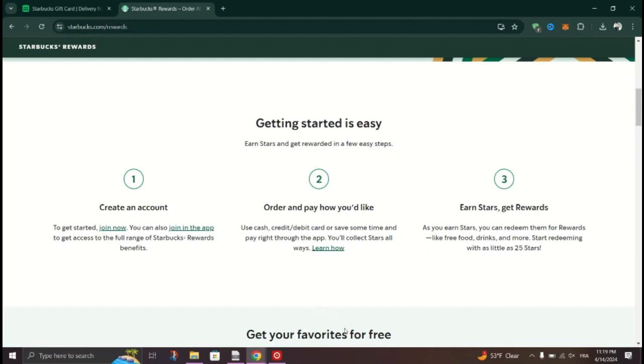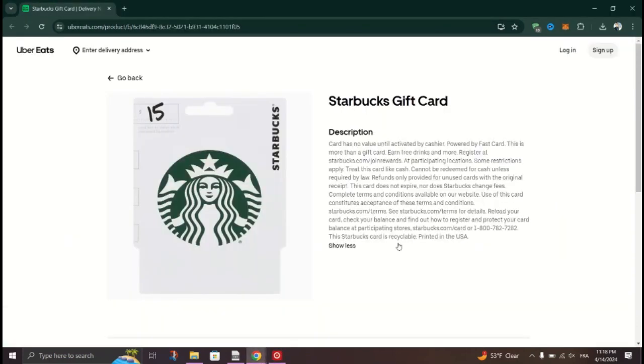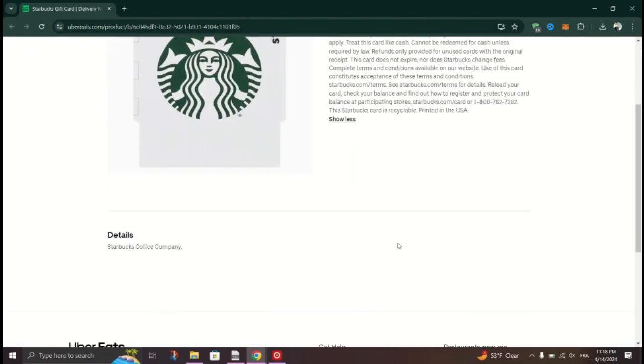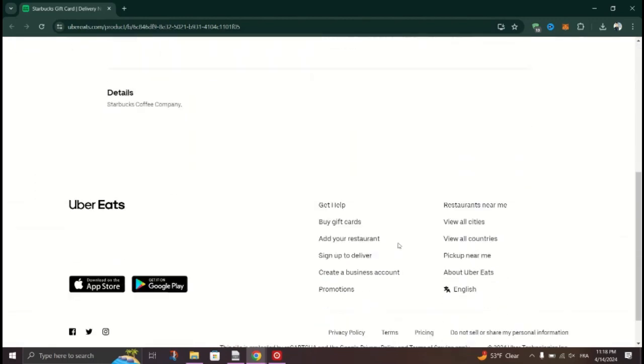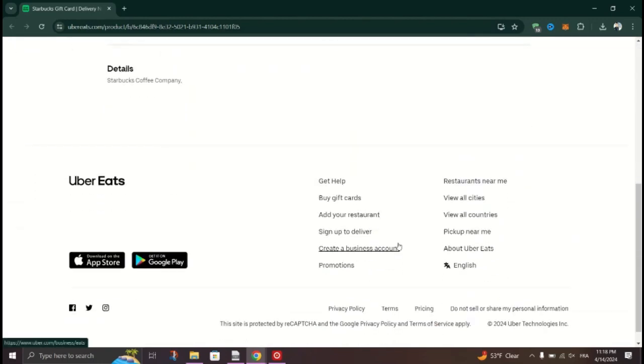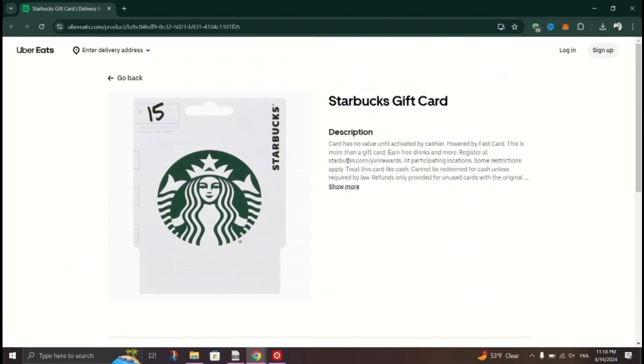Once your order is placed, you can track its progress in the Uber Eats app. You'll receive updates on when your order is being prepared, picked up, and delivered. And that's it guys.